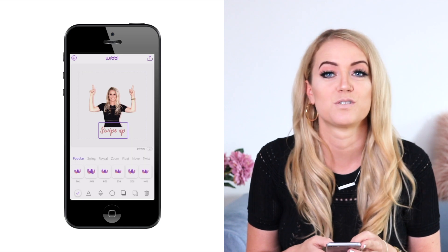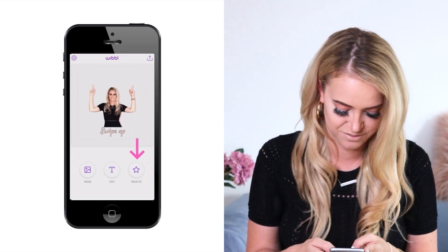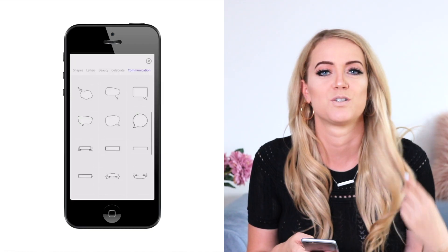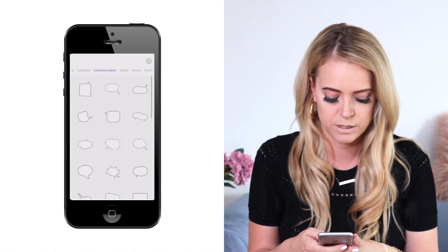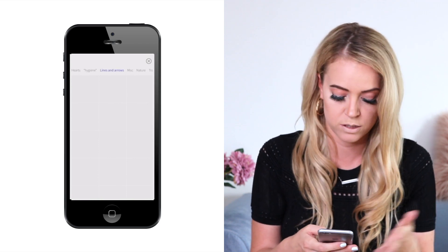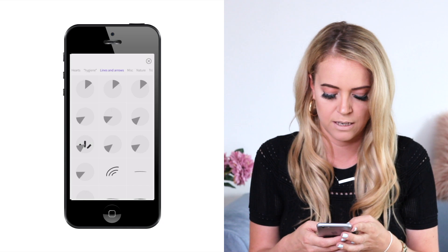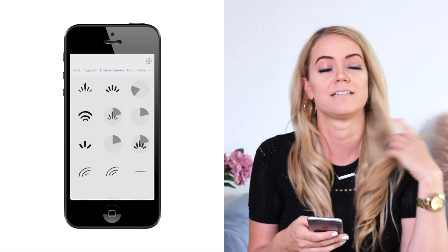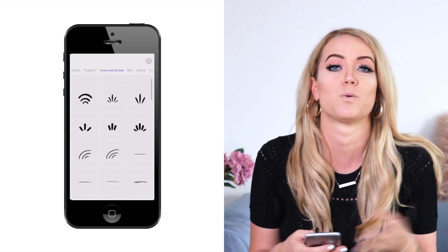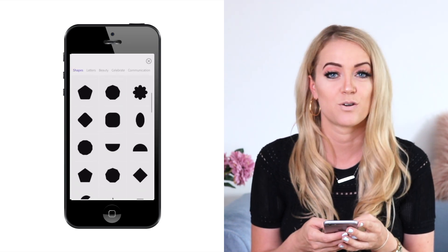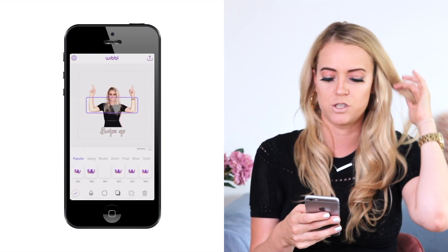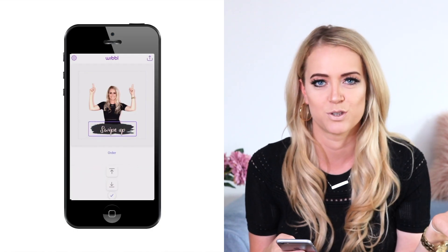Then let's go to stickers — there are so many to choose from. I especially love the communications tab with speech bubbles where you can add whatever text you want. I also love the lines and arrows category, which will come in handy if you want to point to something. The graphics category is also amazing, especially these brush strokes which you can also use as a background for your text.